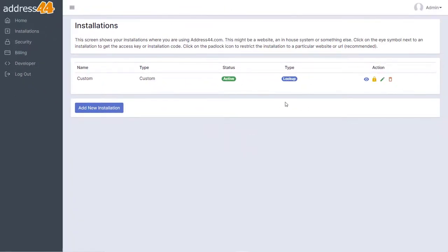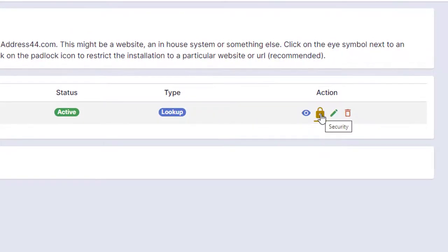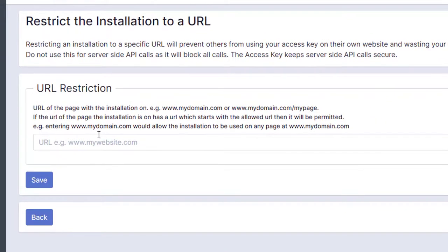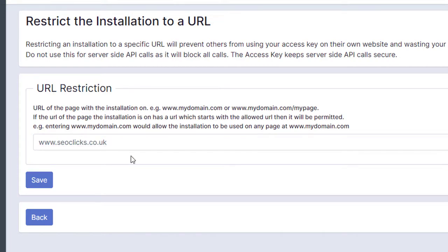The final thing that you want to do is click on this padlock icon here. In this field you need to add the URL of your website. We'll just put in here www.seoclicks.co.uk—that's a website we've been using for testing. Don't put HTTP or anything at the beginning, and it's best not to include anything after that.